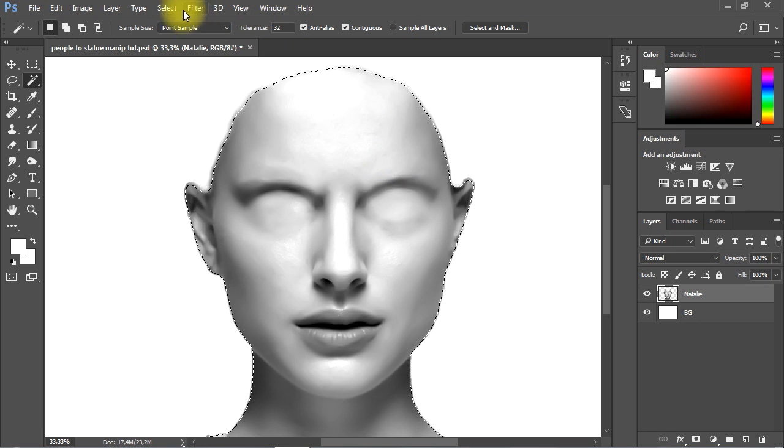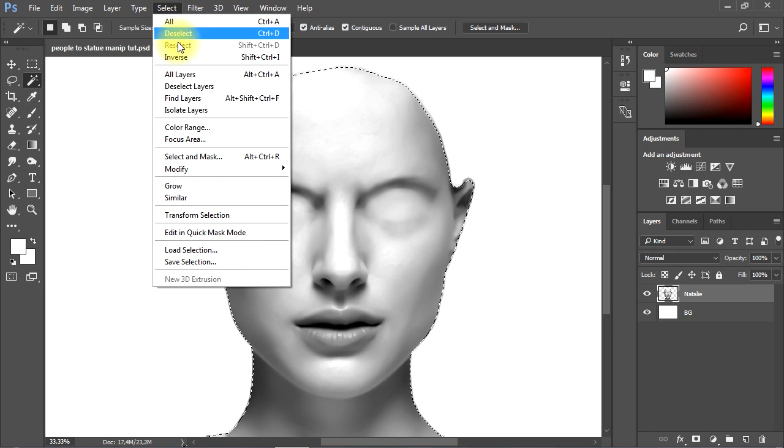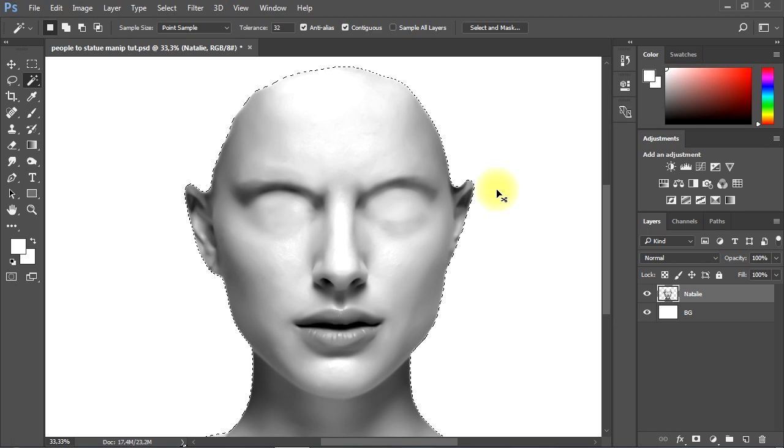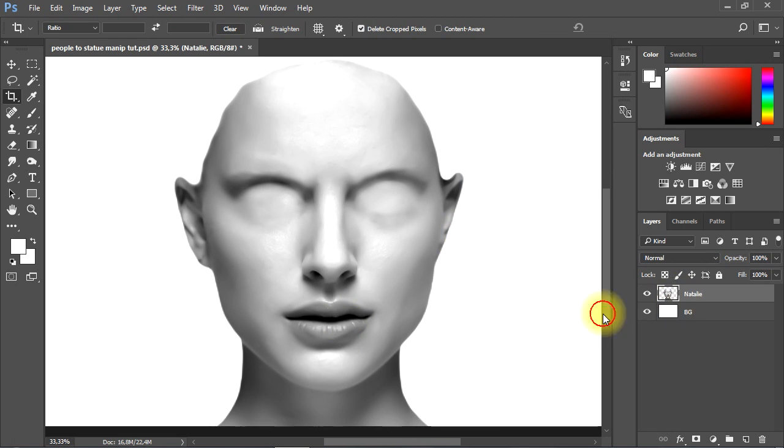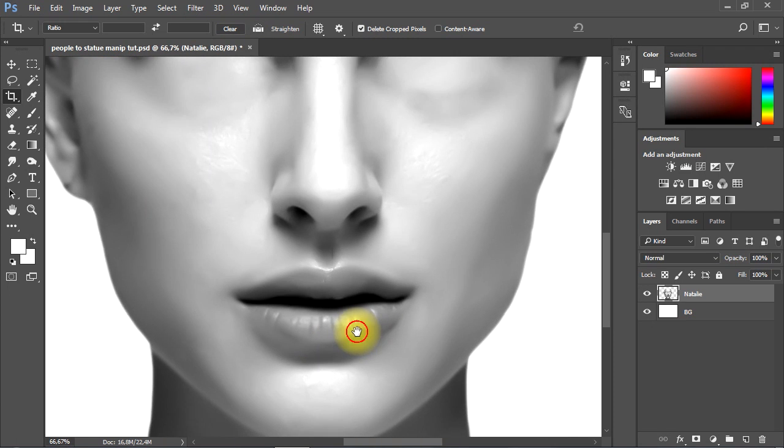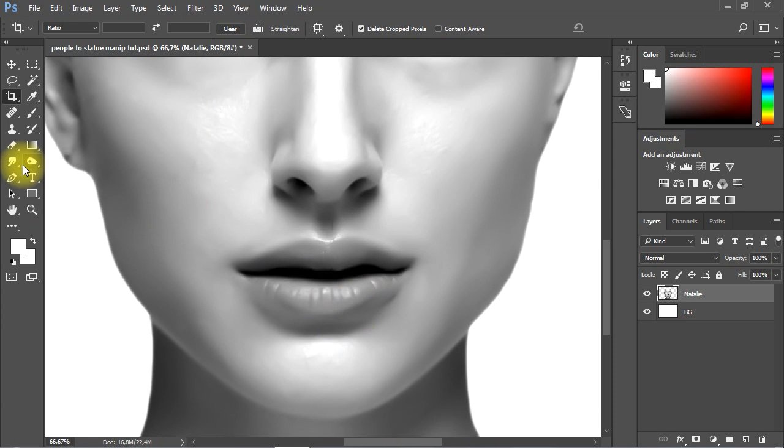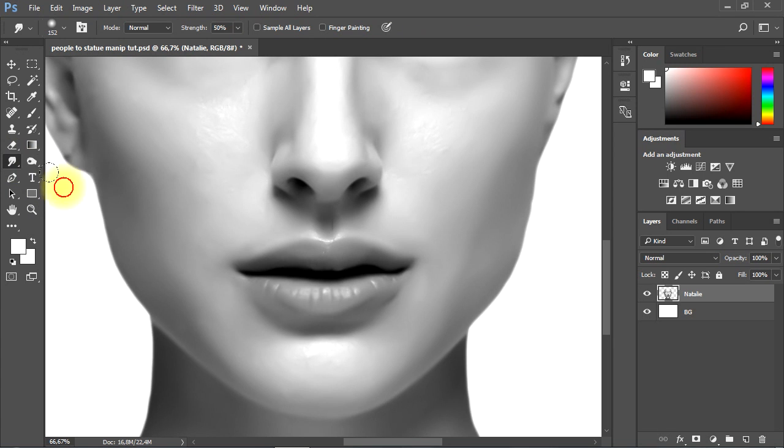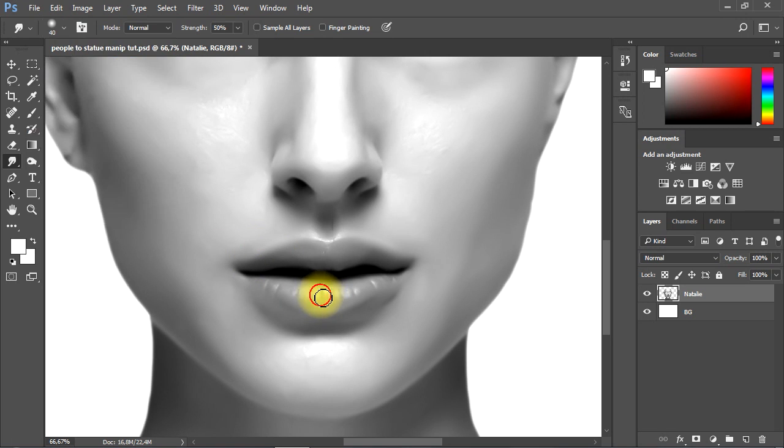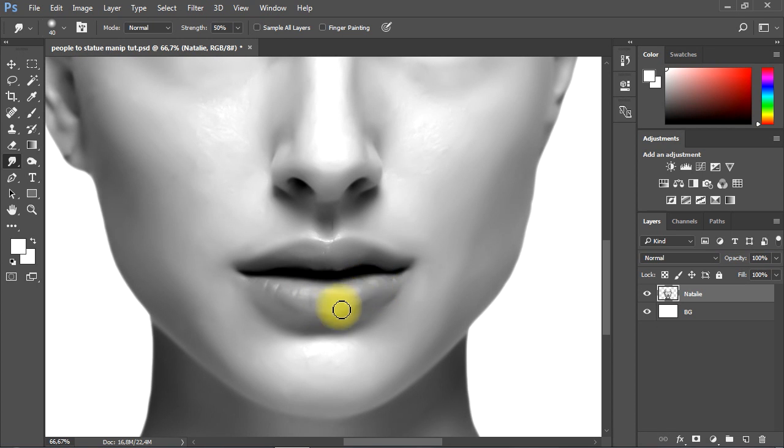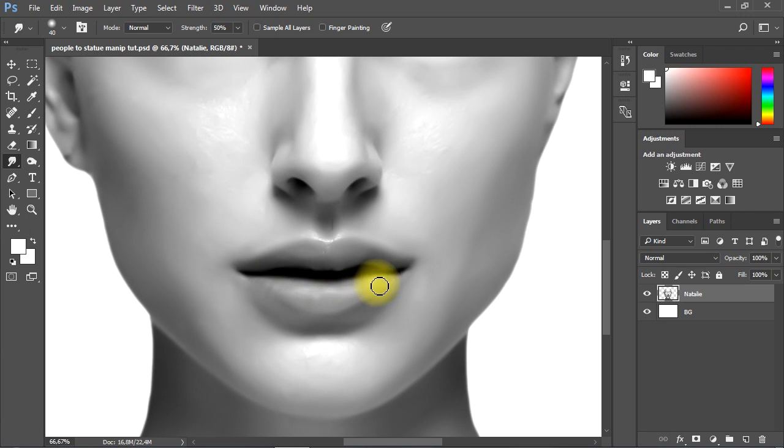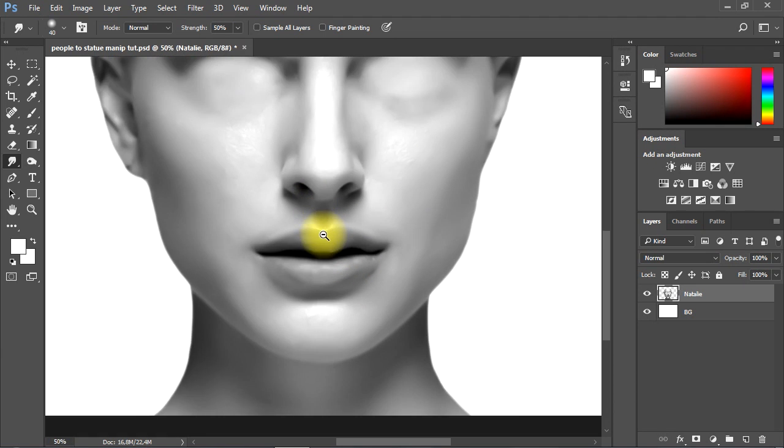Now we'll go to Select menu and choose Inverse, then tap the delete key on the keyboard to refine the edges of the subject. We can use the Smudge tool to hide and soften any natural skin details on the subject.